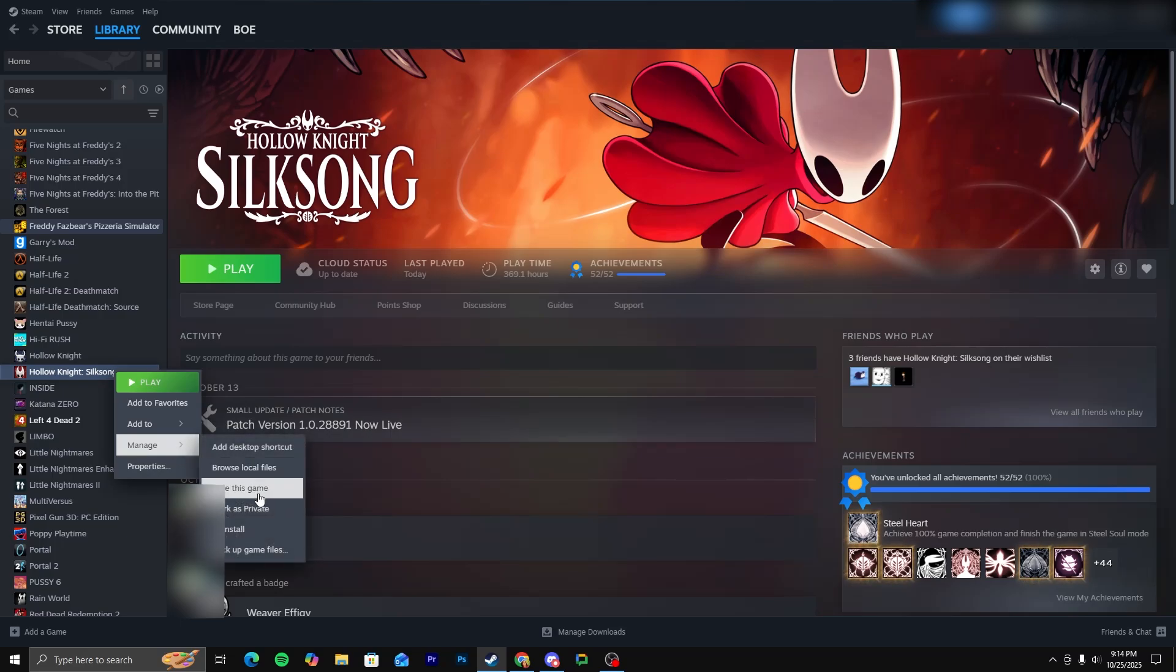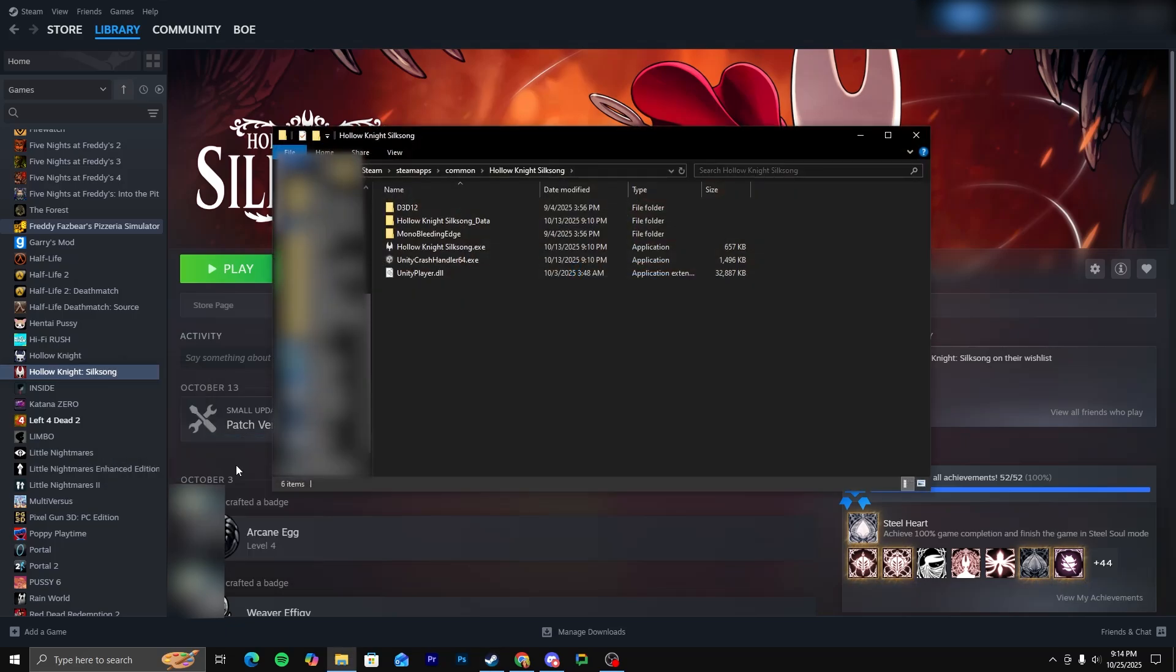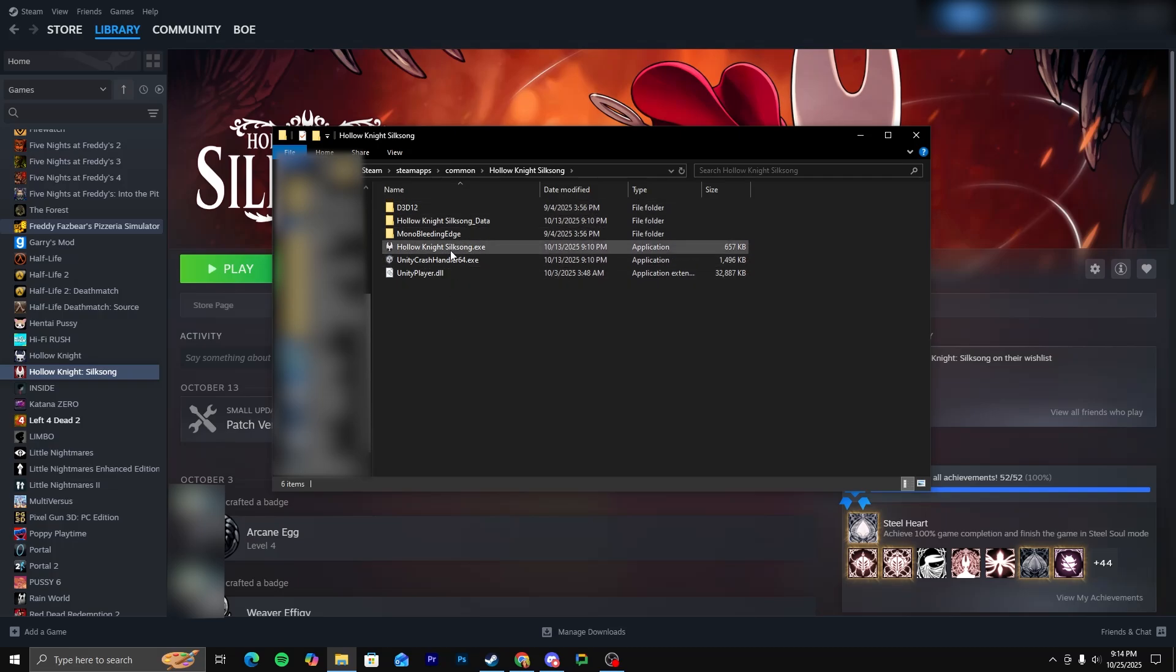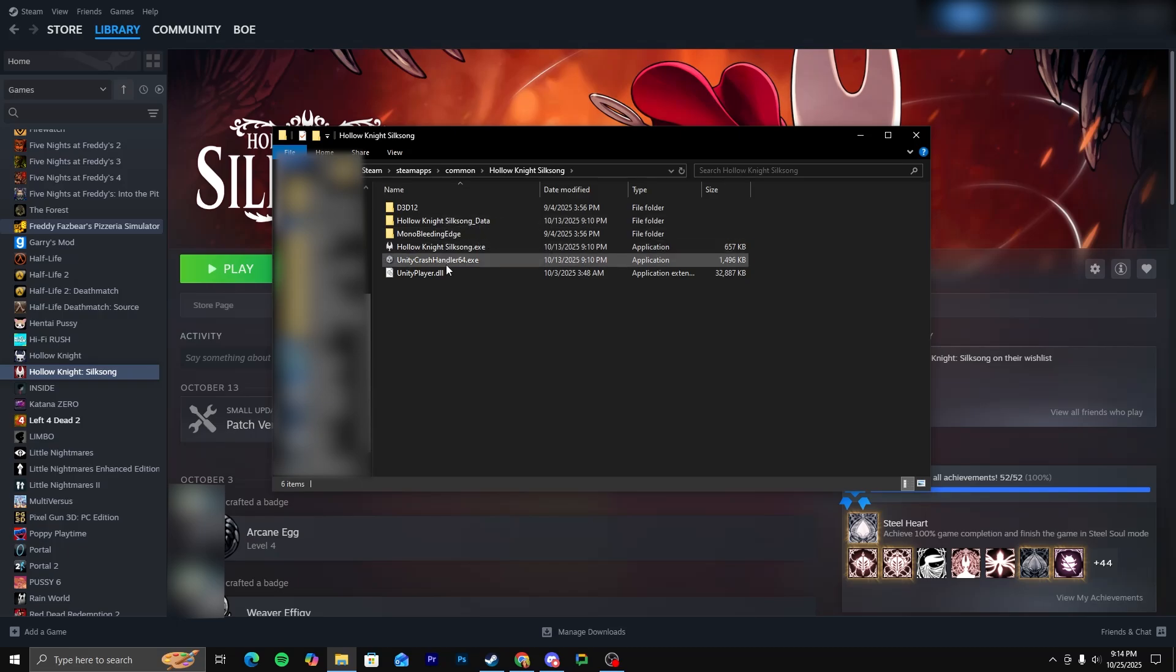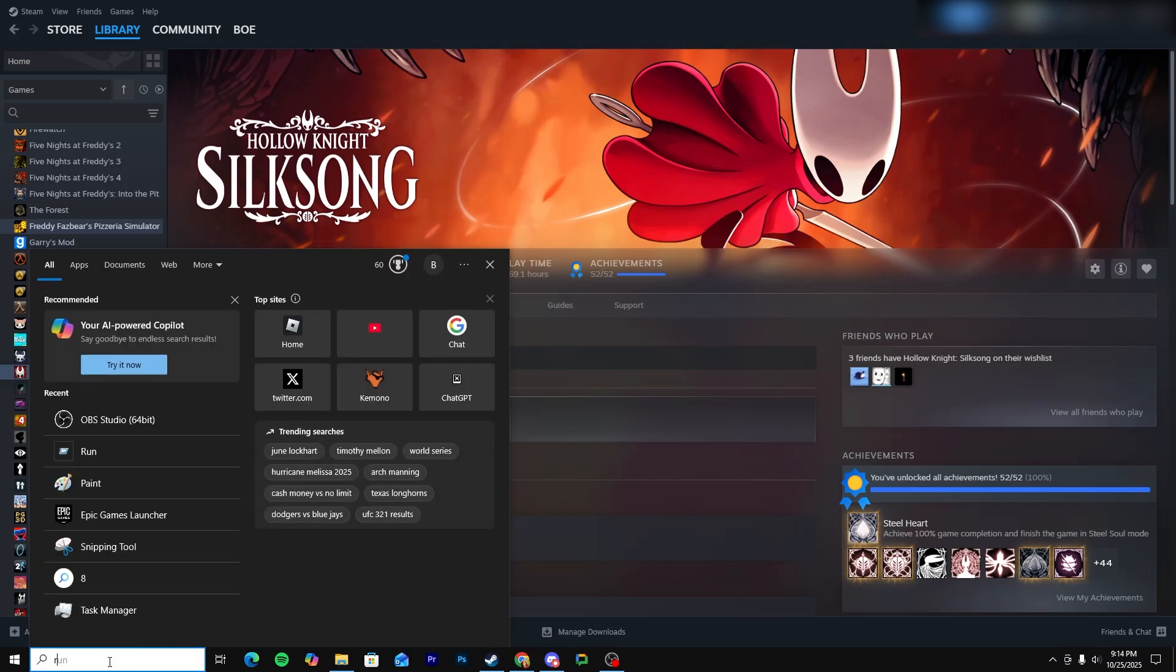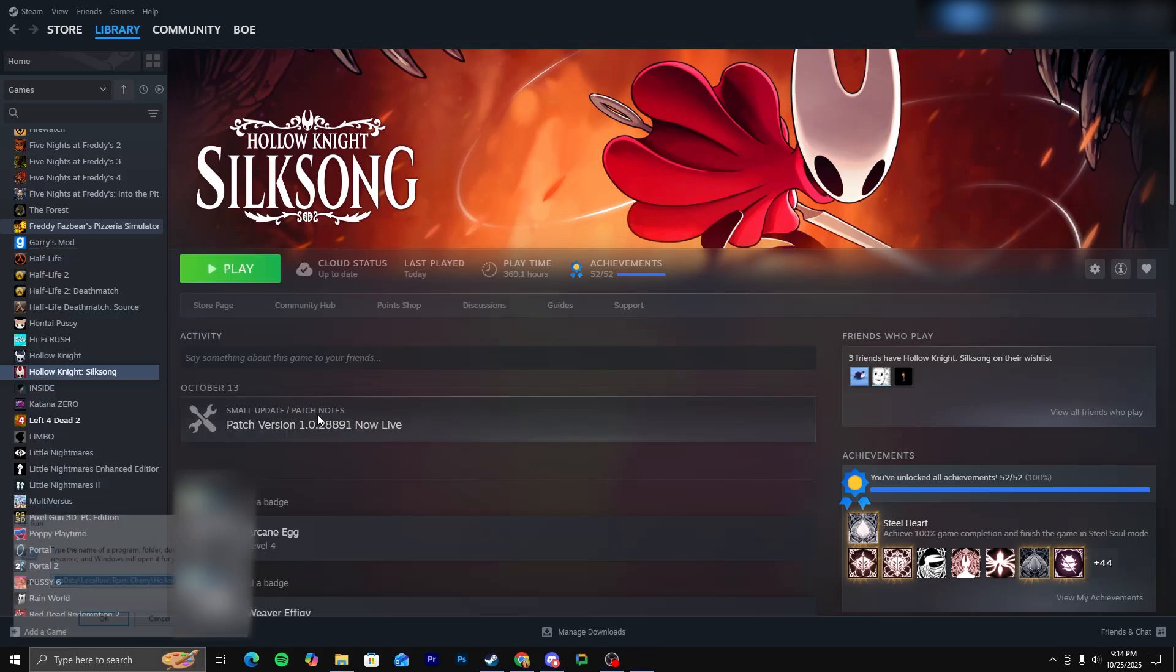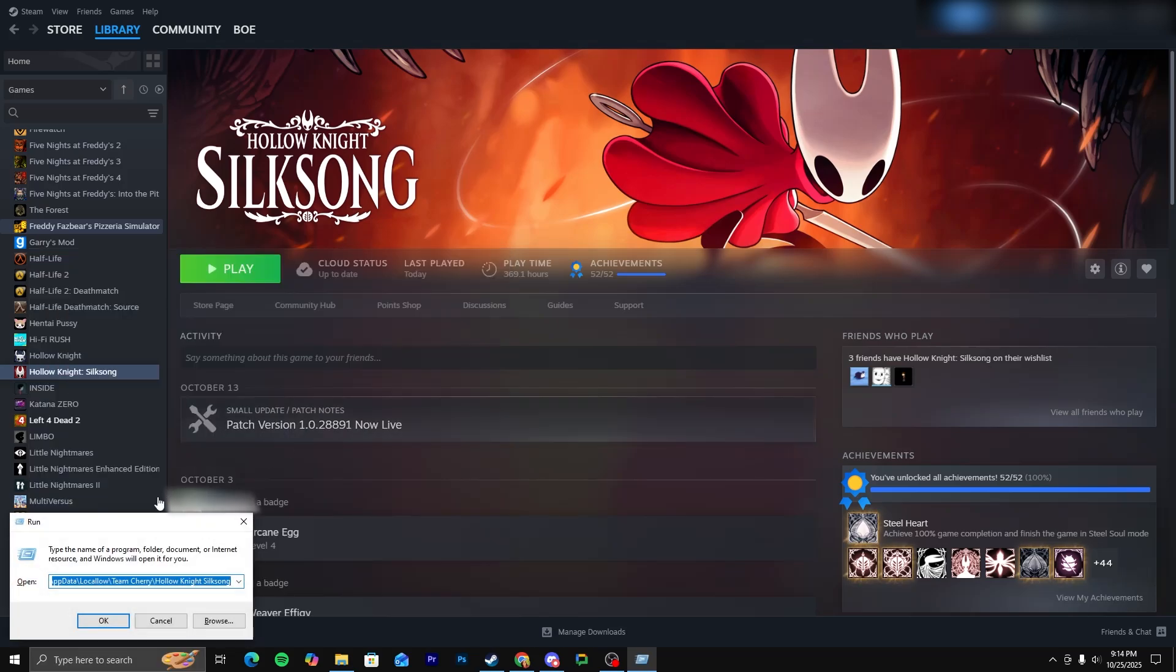So if you were to do the normal thing where you just go to Manage and Browse Local Files, you won't find it here. You're not going to be able, or at least I don't know if you can find the Silksong save files from this area. What you're going to want to do is just go over here, type in run, and you'll get this.